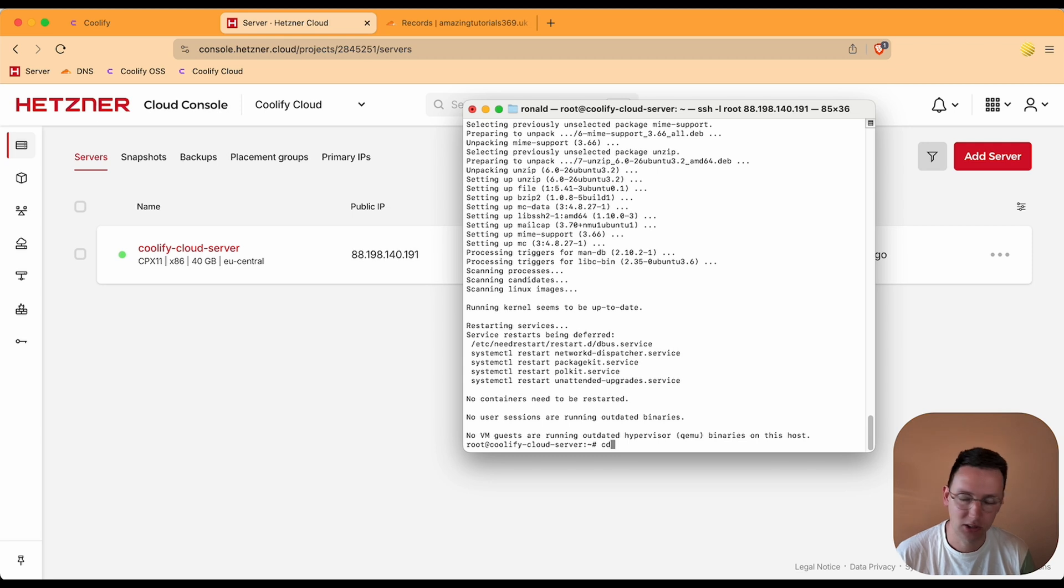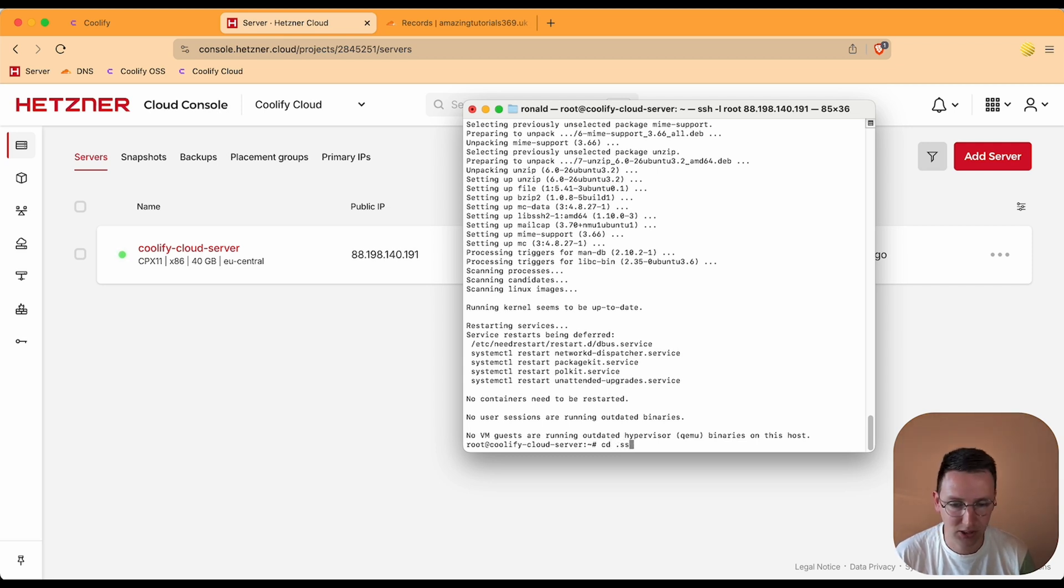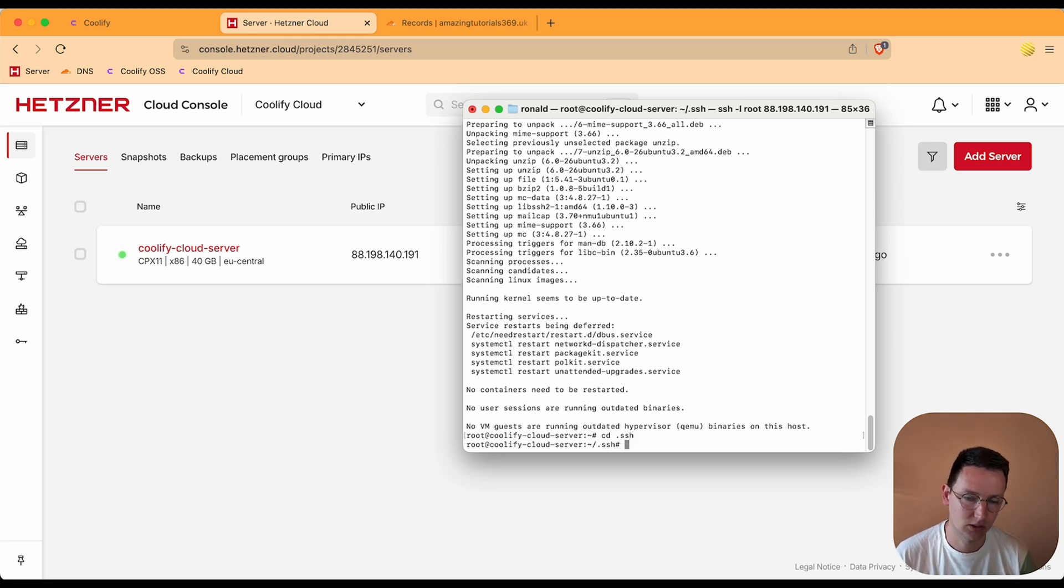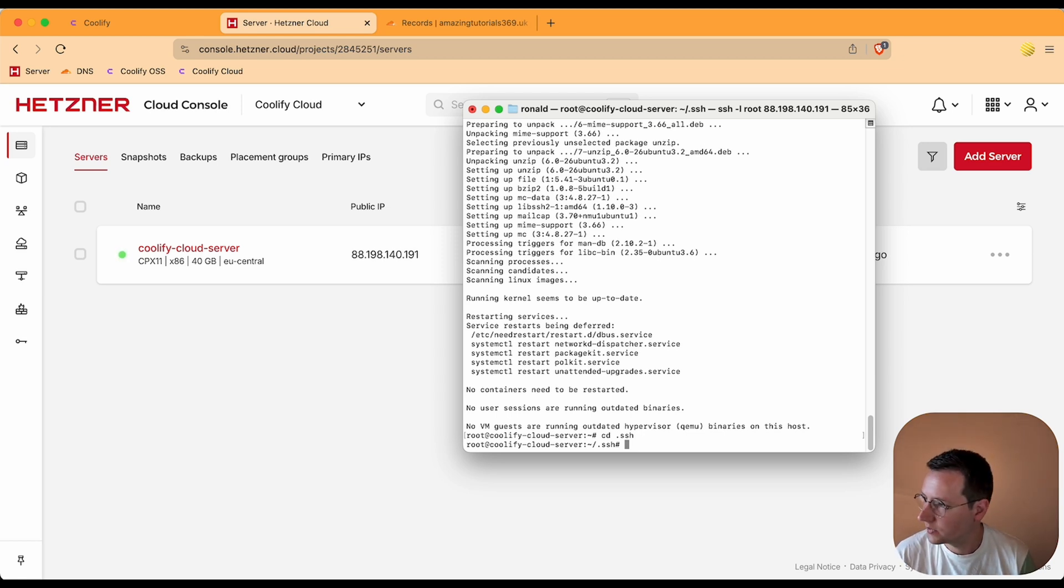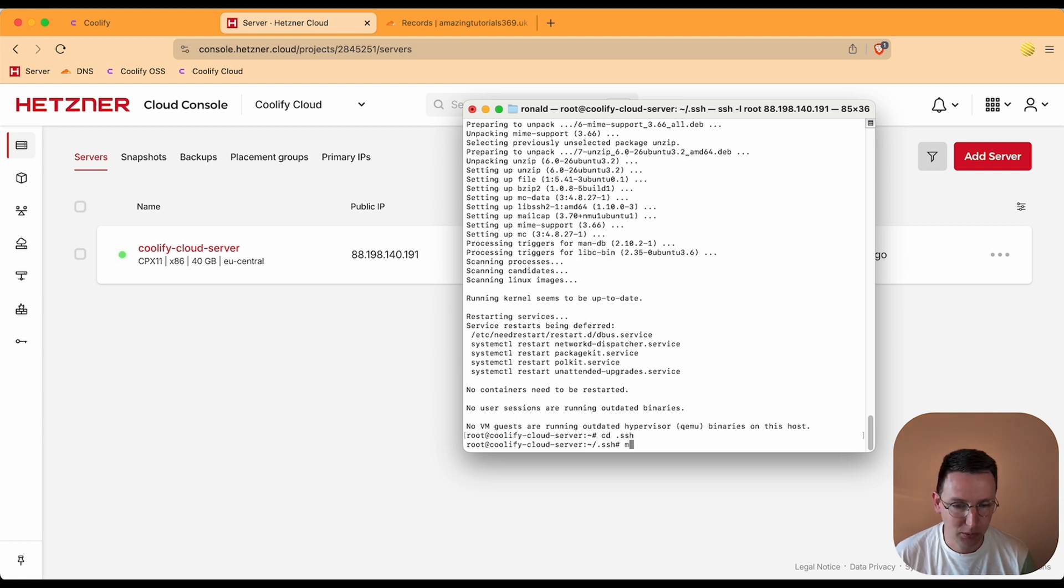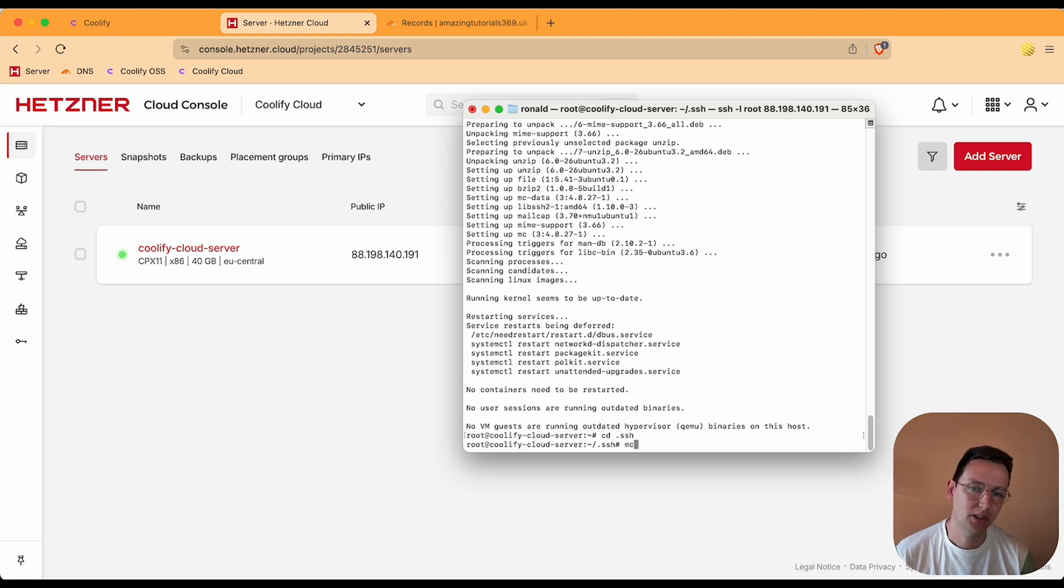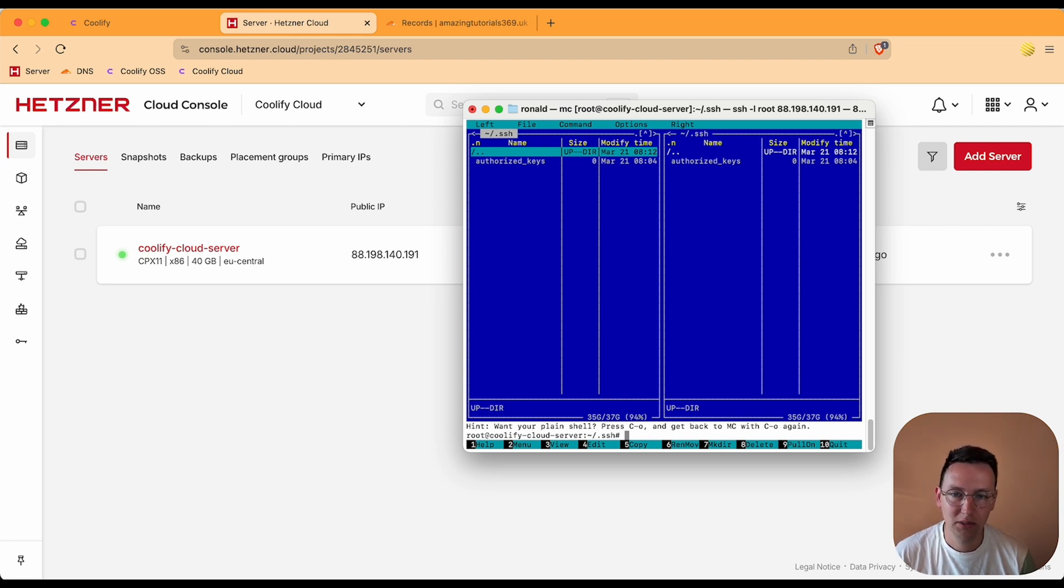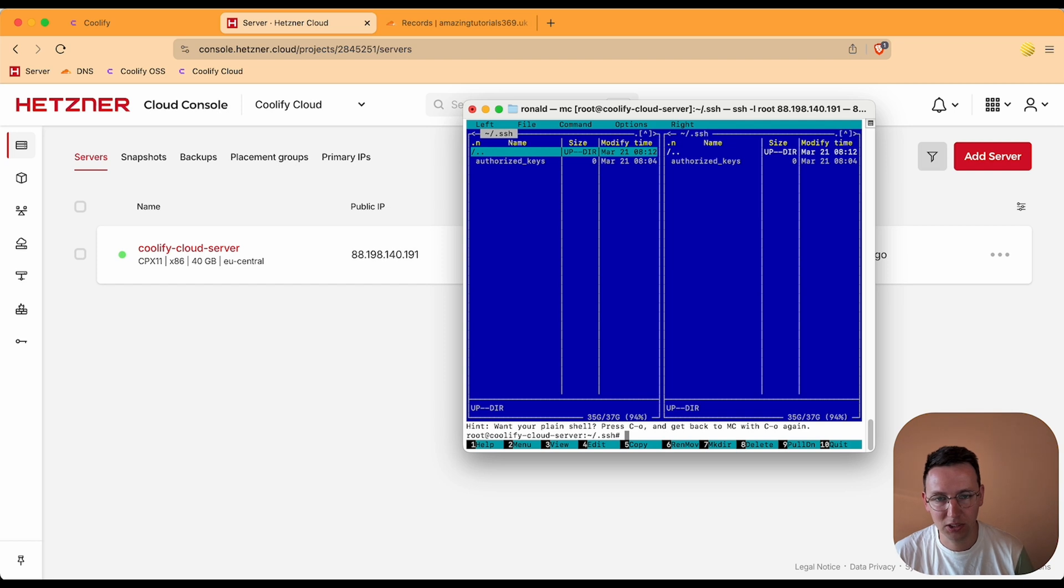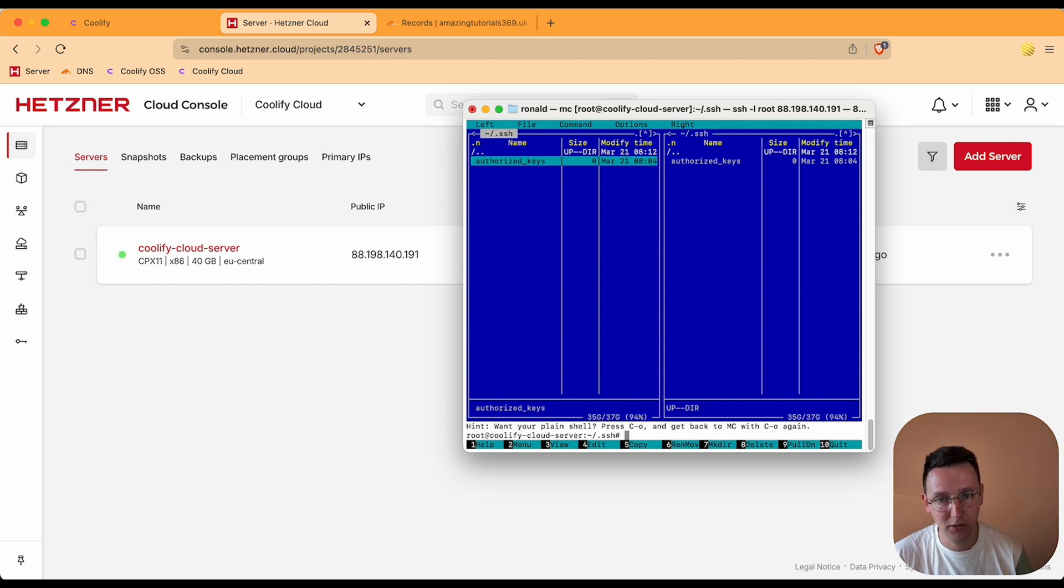And now I'm going to do cd, stands for change directory, so it is .ssh. So go to that hidden folder which is called SSH. And I'm typing in mc, so that stands for midnight commander to open it up. So I hit enter, mc, enter. Then I get to see this blue screen. I see authorized_keys and I do one arrow down, I hit enter.